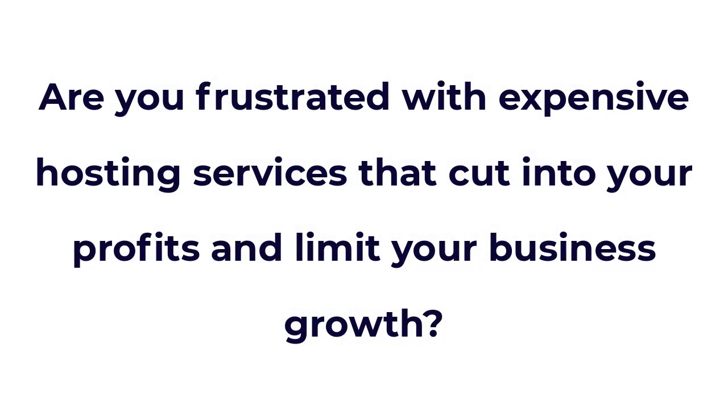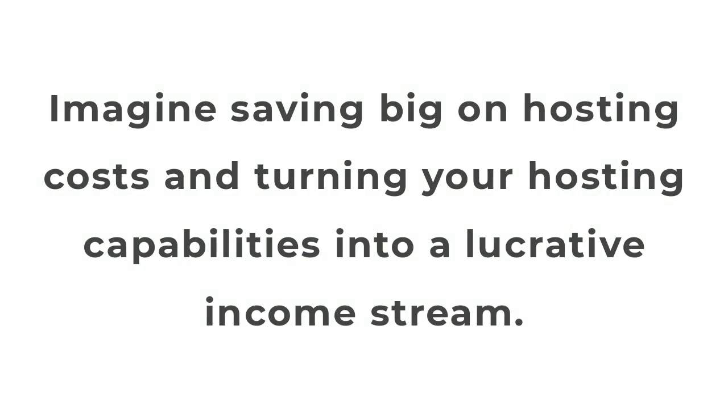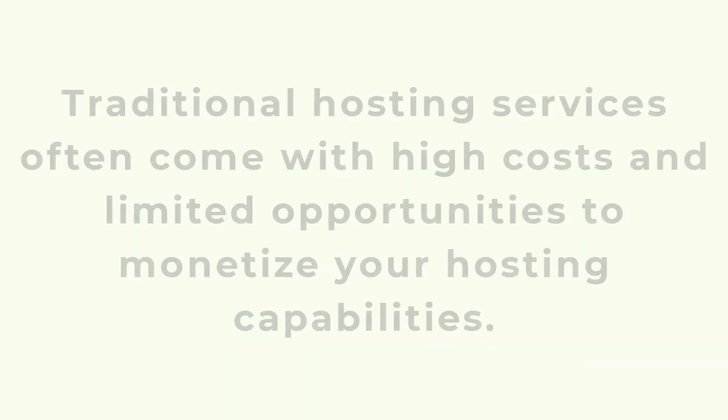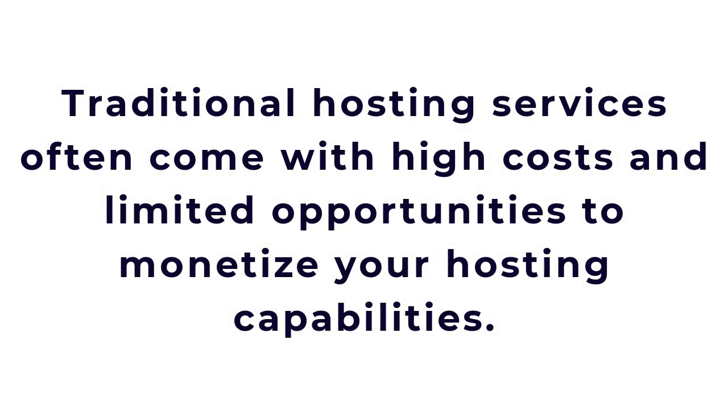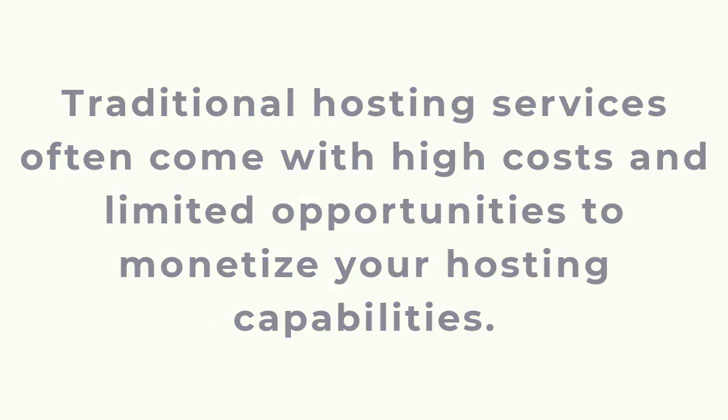Are you frustrated with expensive hosting services that cut into your profits and limit your business growth? Imagine saving big on hosting costs and turning your hosting capabilities into a lucrative income stream. Traditional hosting services often come with high costs and limited opportunities to monetize your hosting capabilities.